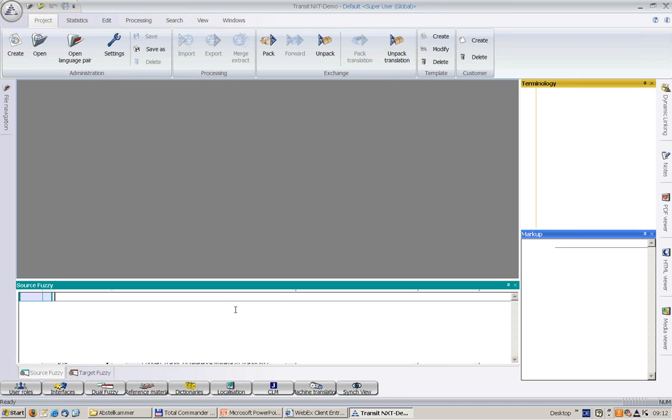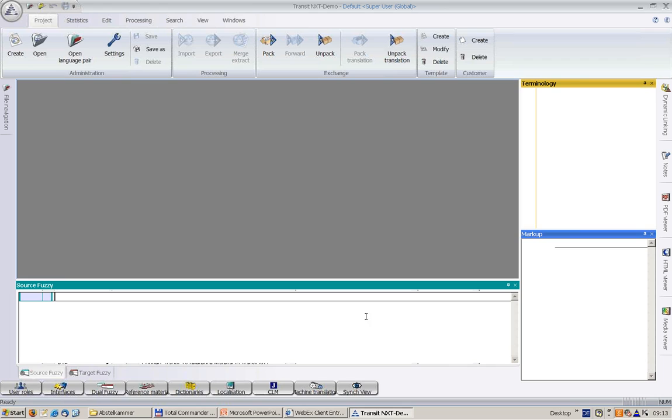The window set you see here belongs to the role super user. All roles can be changed, or you can even define your own user role by determining your own user role name and the window set if you want to change that. How to do this, you will find in the user's guide.